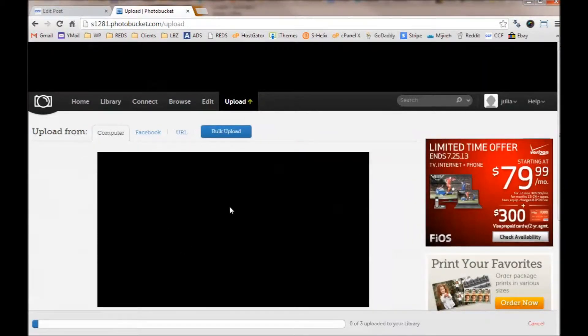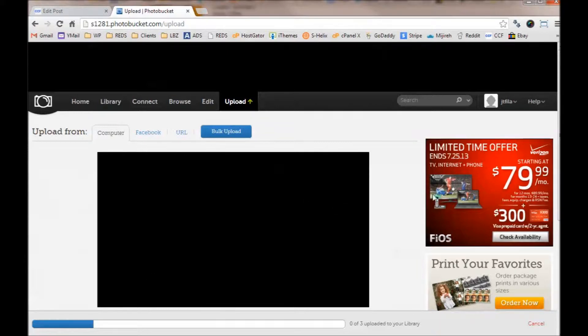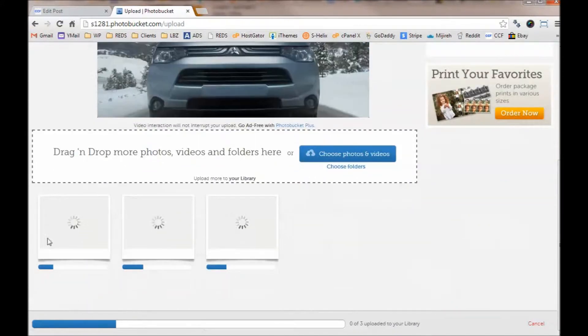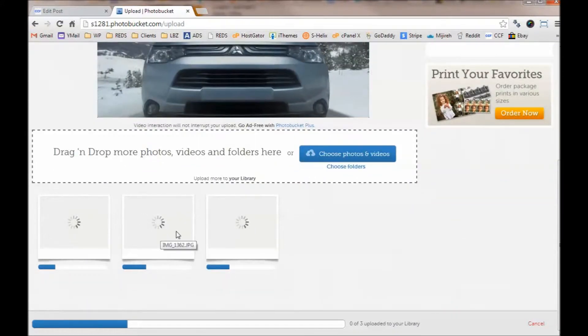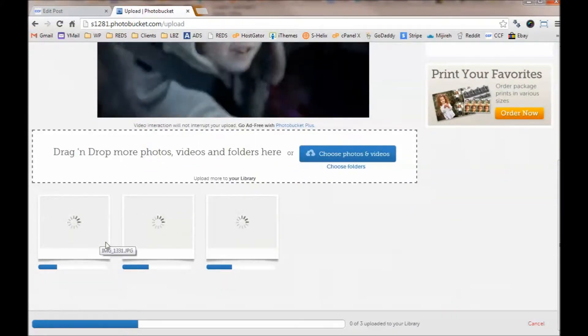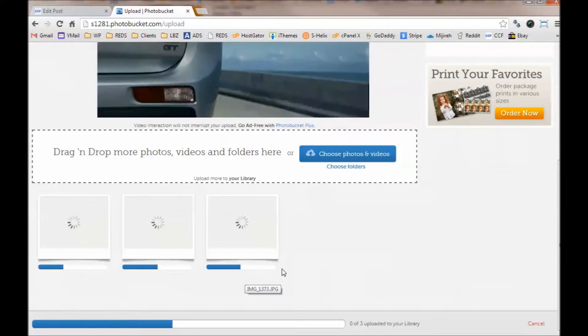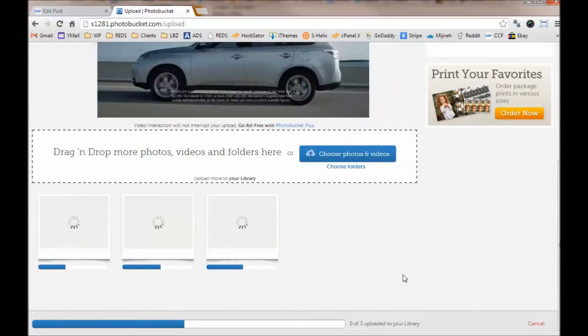Okay, once you drag it over, it starts uploading, and you can see a progress bar here on the bottom. This will be an ad that appears for you, but if you scroll down, you'll see the progress of your photos. So in my case, I have three going right now. It's going to take a little longer than one, obviously.